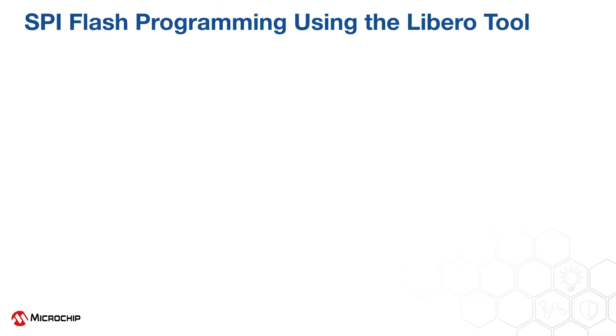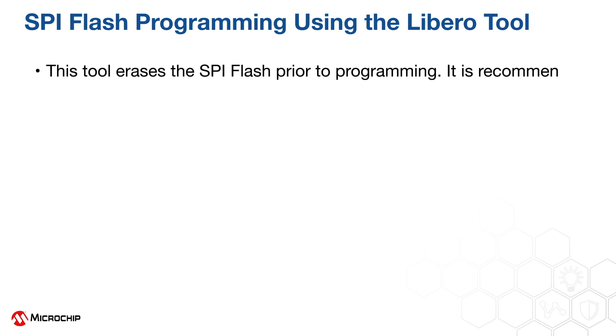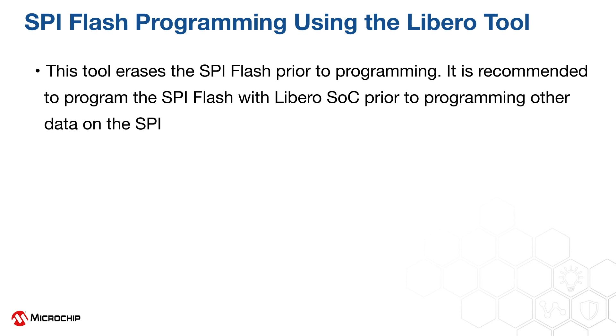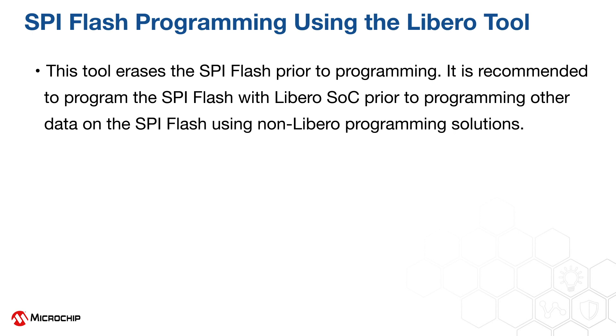Here are some important notes on SPI flash programming using Libero tool. This tool erases the SPI flash prior to programming. It is recommended to program the SPI flash with Libero SoC prior to programming other data on the SPI flash using non-Libero programming solutions.